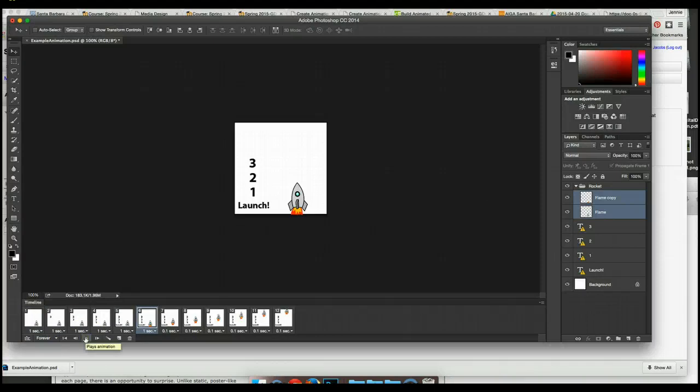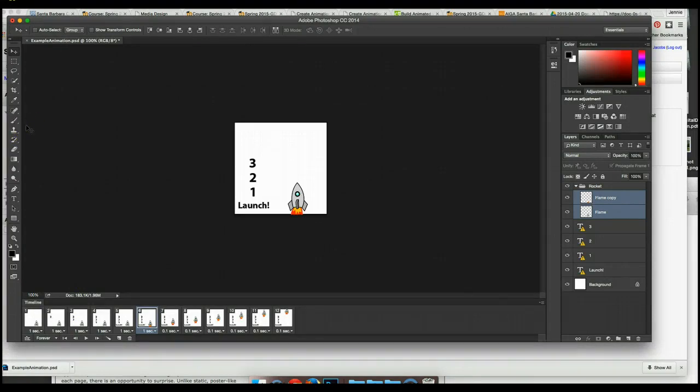So does that seem pretty simple? Let me show you guys what you can do if you wanted to create a fun animated GIF on your own.